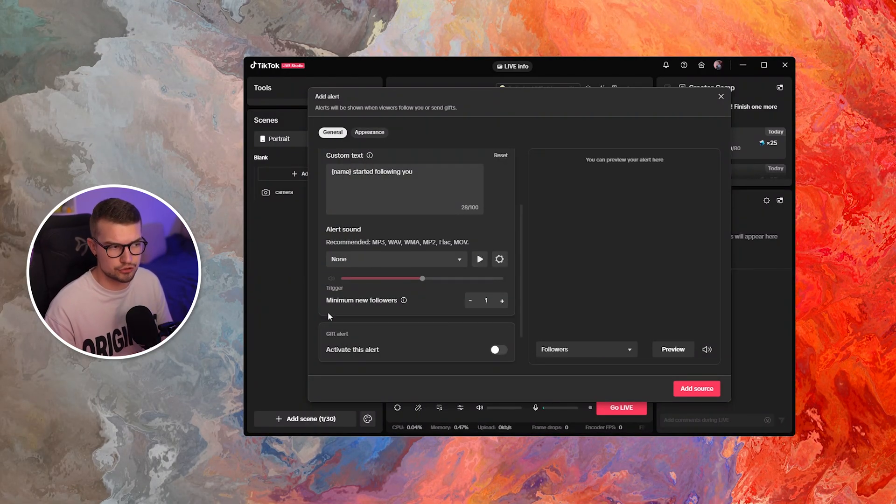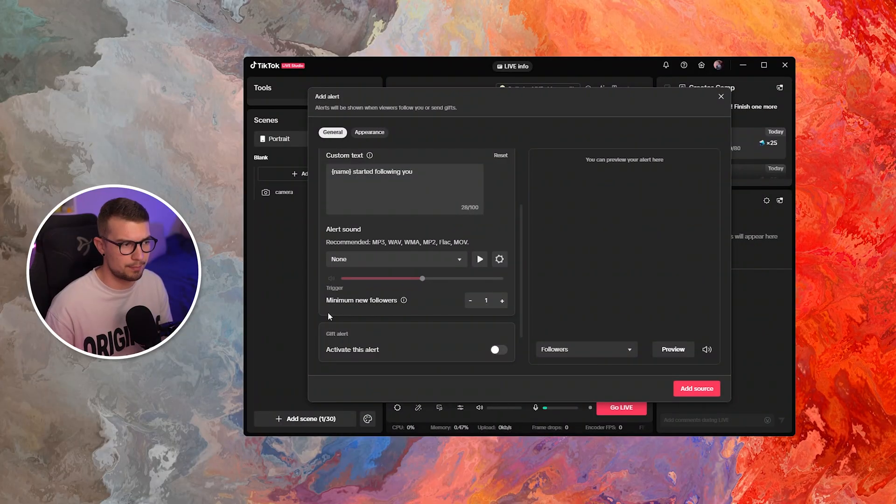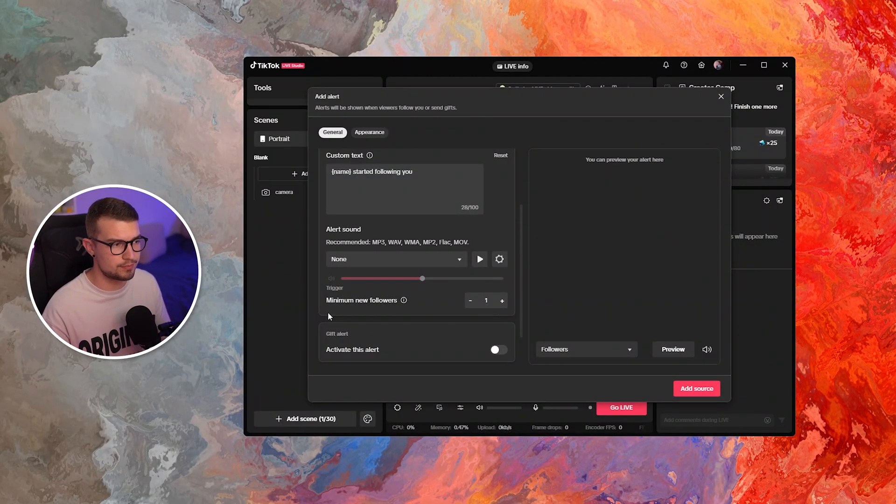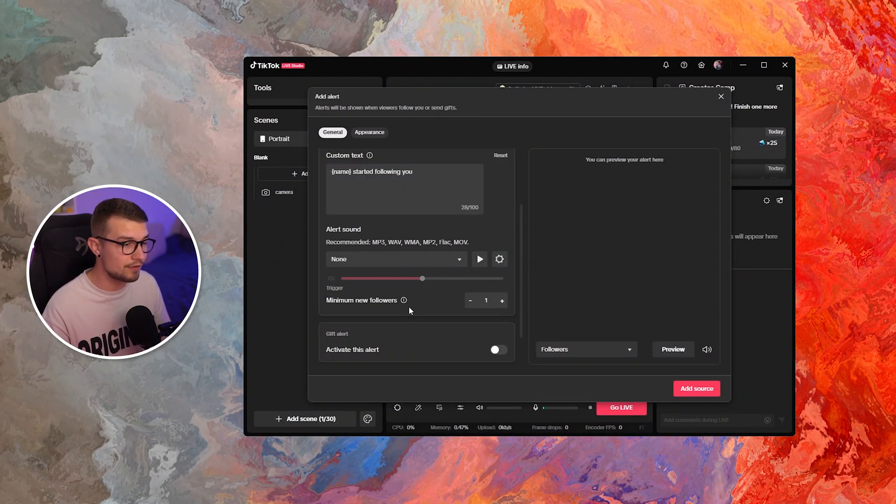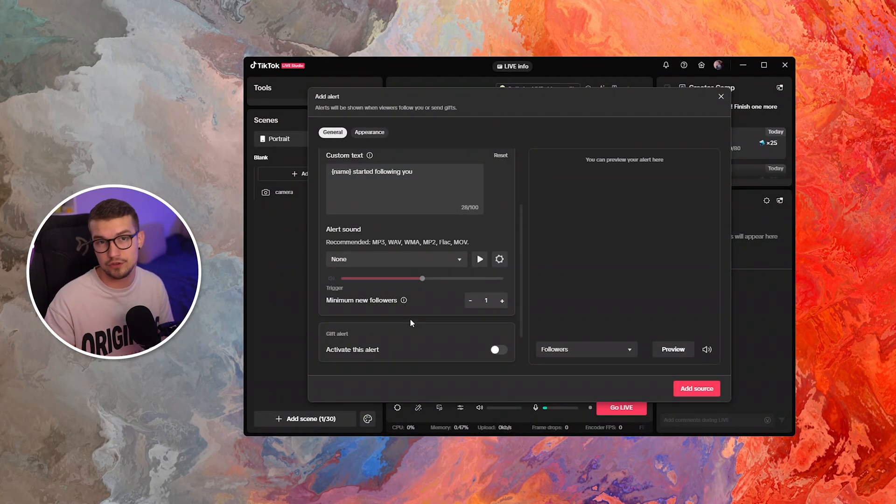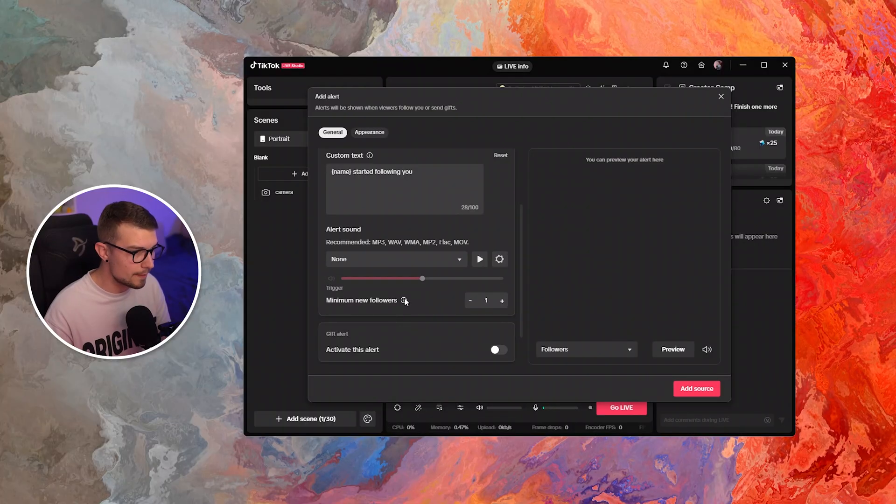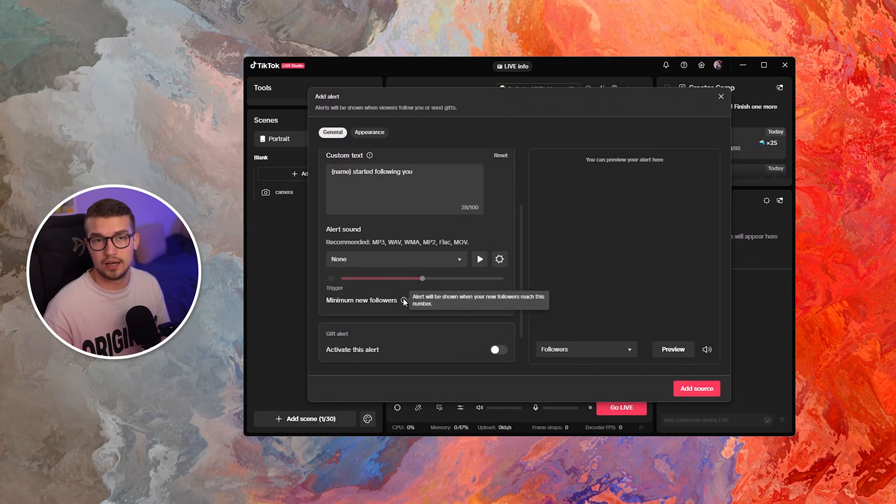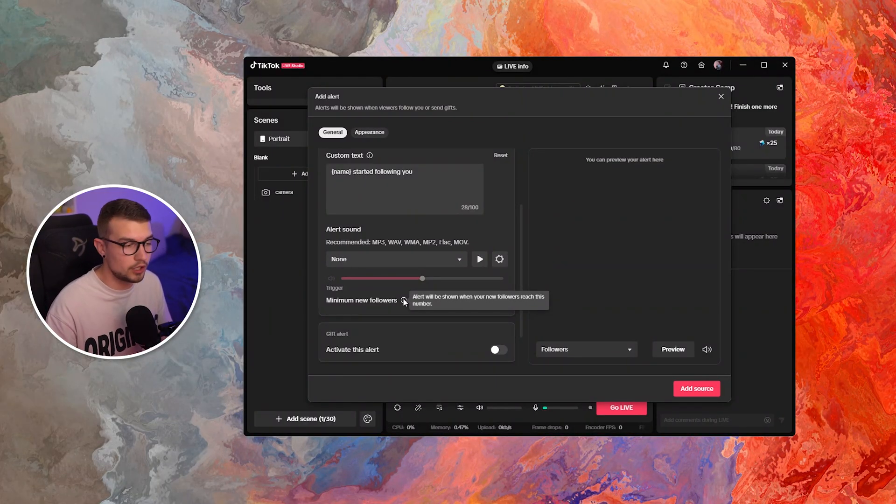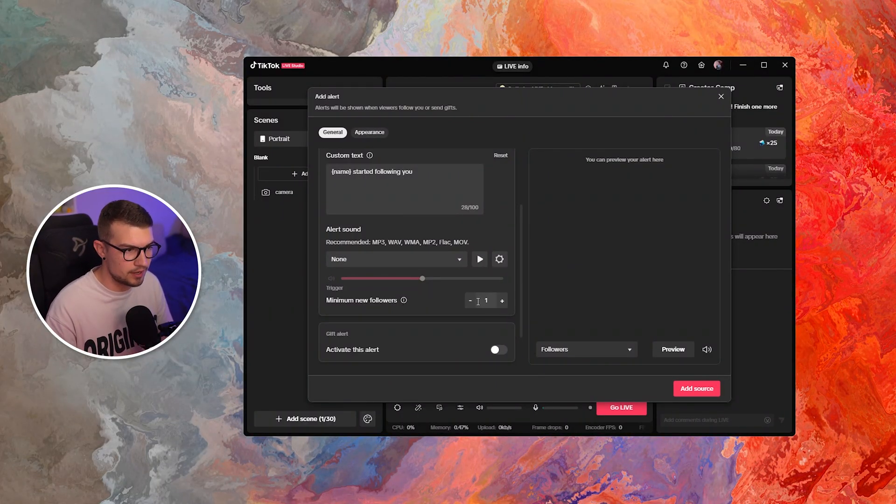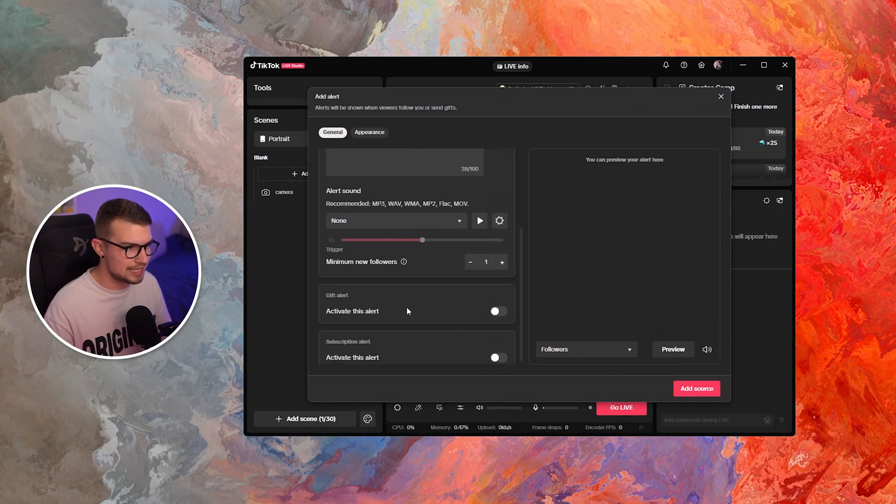You can also make a trigger that works, for example, if there's minimum new followers, for example, five, and then it only shows up if there's five new followers. If you want to have it show up every single new follow, you can have it set up by just leaving the default on one.